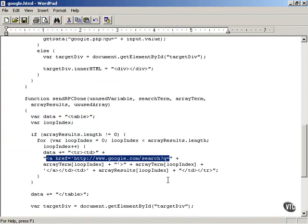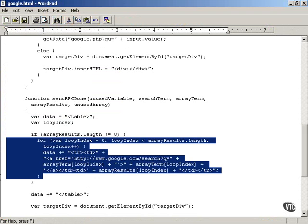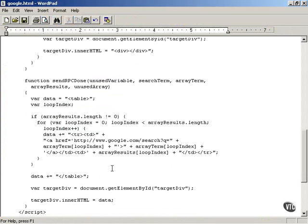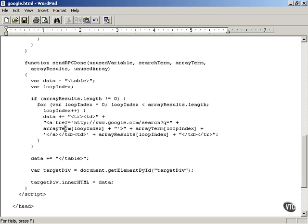This is how the hyperlinks are created inside that table. You loop over each item and use the arrayResults array to create the HTML table.